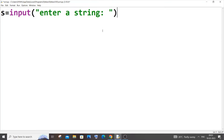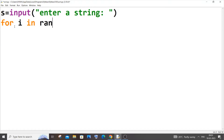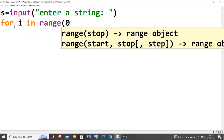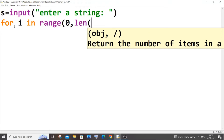For this program we will be using a for loop, and with the help of that for loop we will be able to iterate each and every character present in our string s. We will have an if condition inside the for loop. The for loop is going to be: for i in range(0, len(s)).